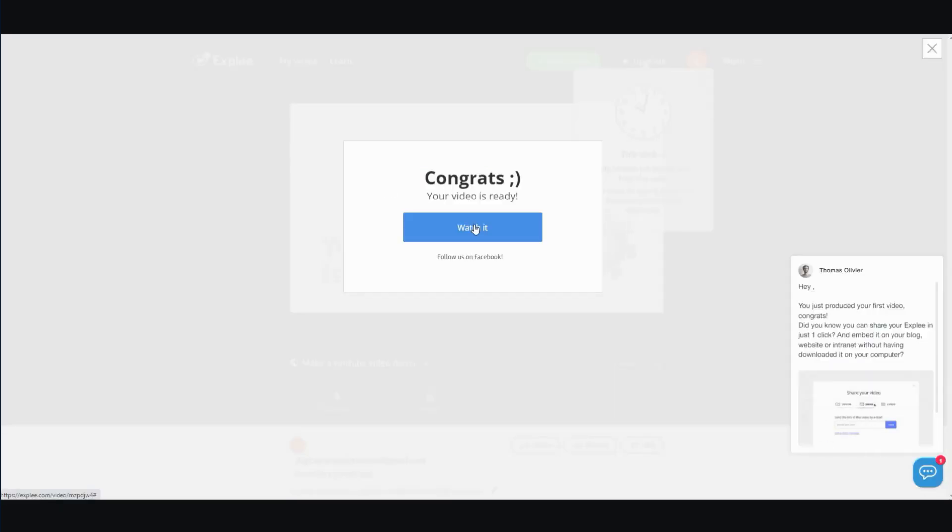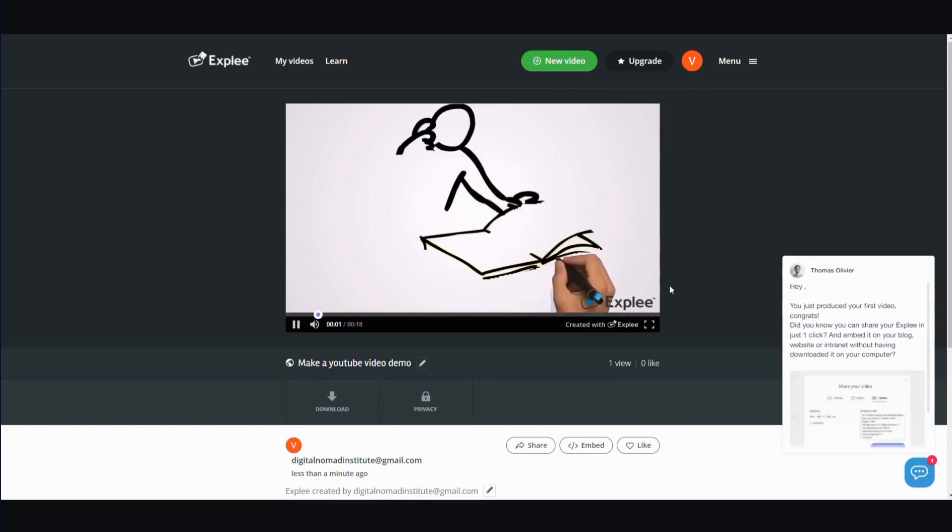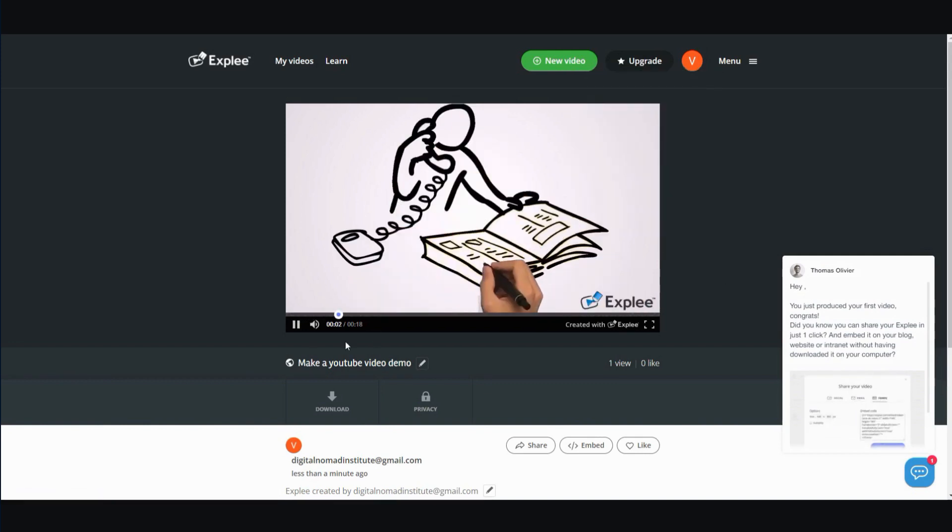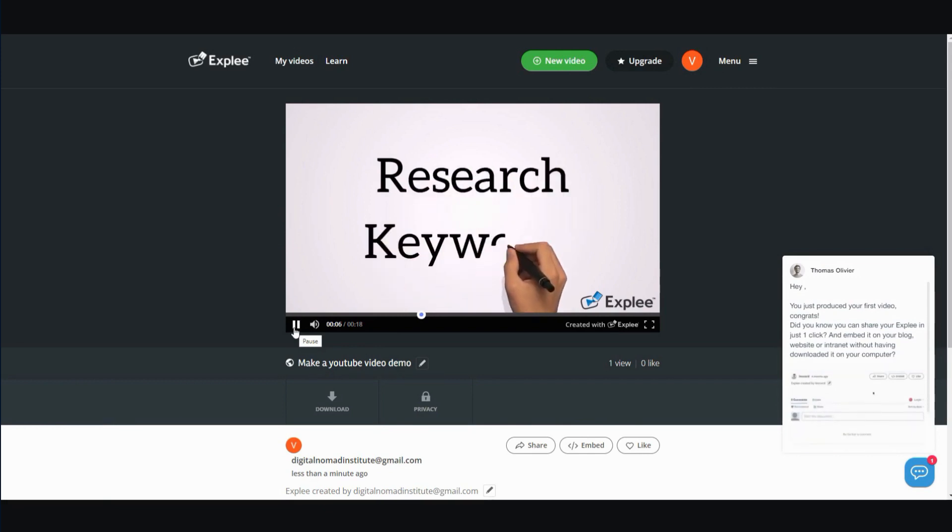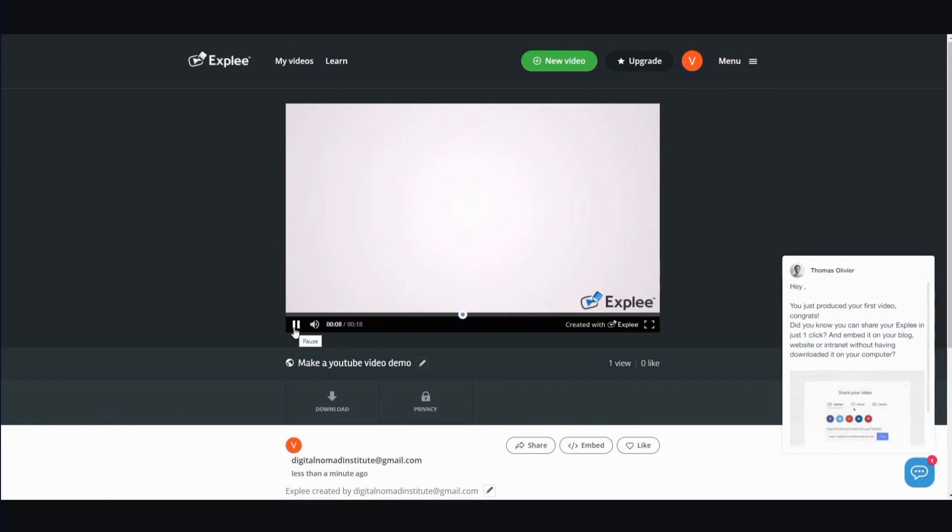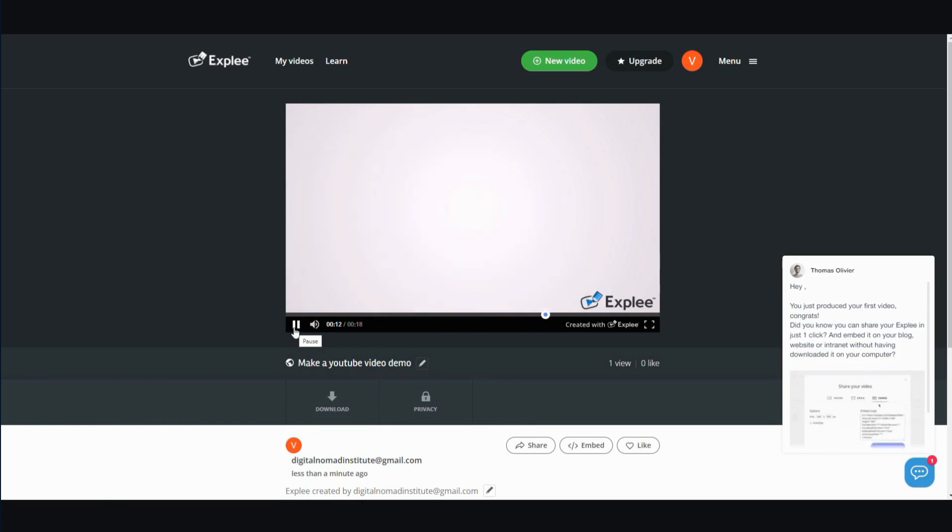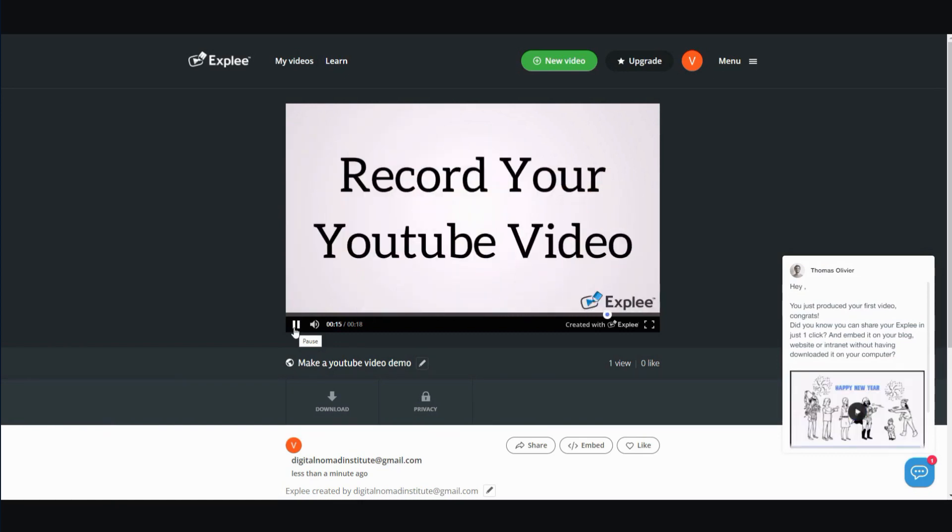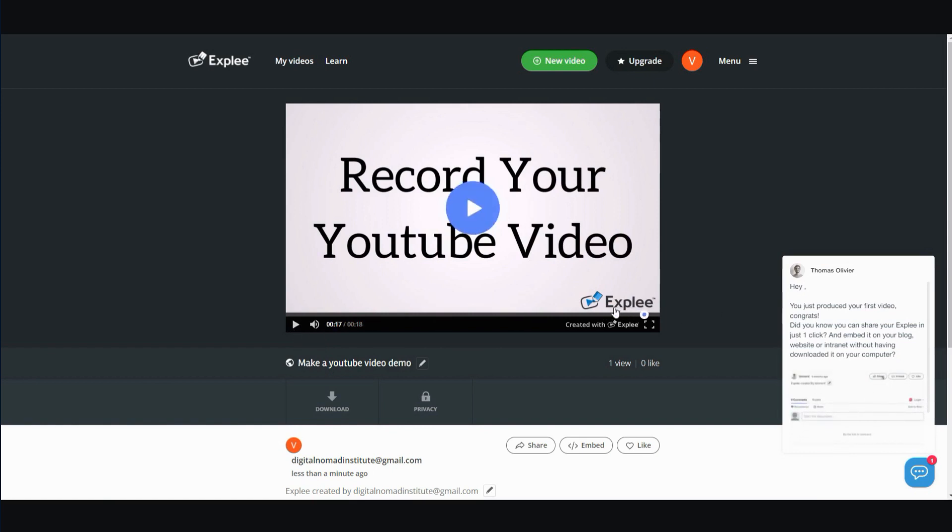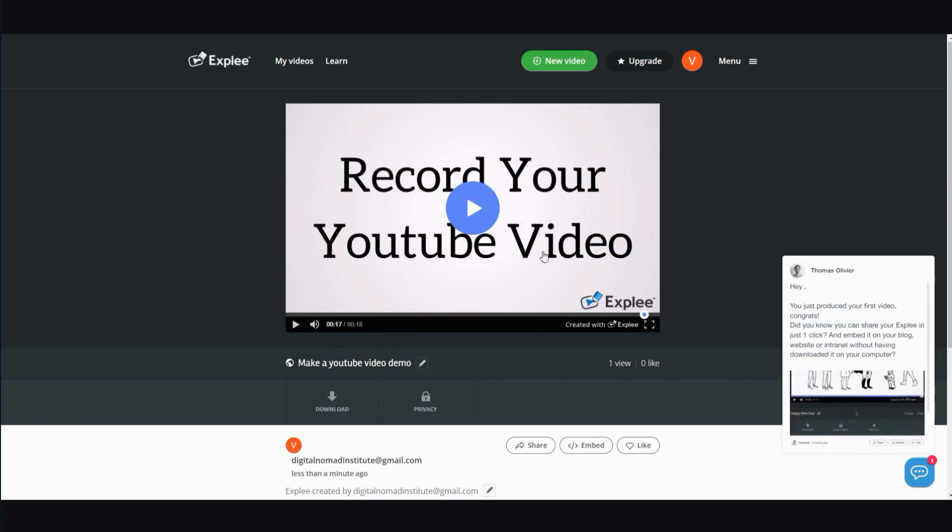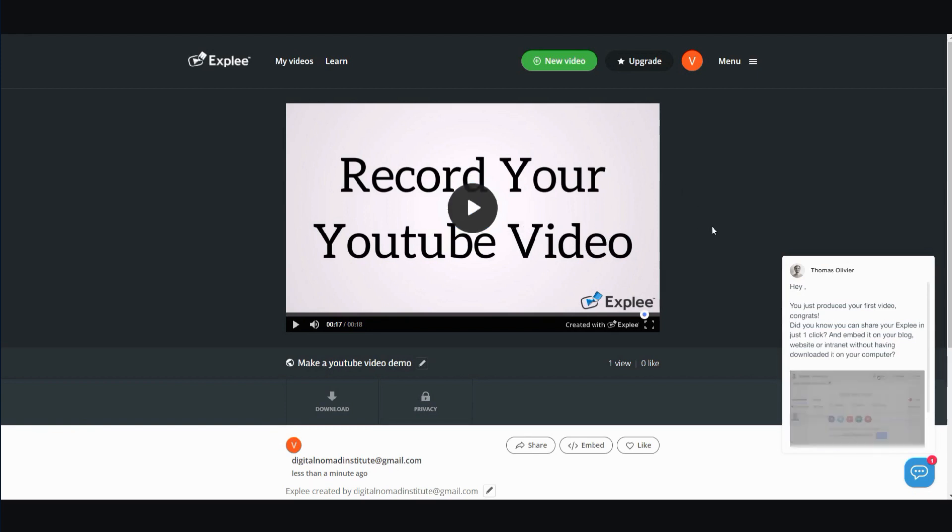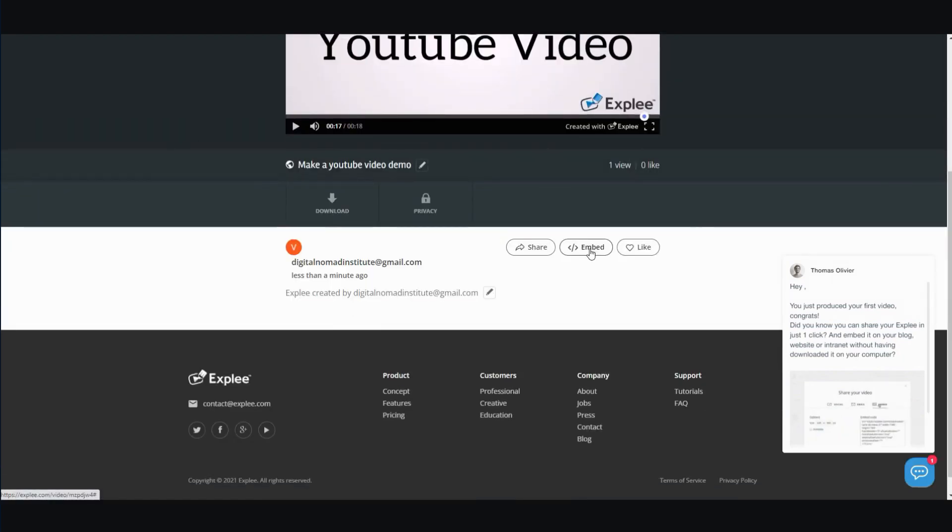All right, so the video is ready. Let's watch it. As you can see, it's pretty decent. It looks really nice. But since this is a free version, you will have the Expley watermark here. But all in all, that's not too bad. It's a very, very high quality, very professional-looking video that you created for free. And you can go ahead and embed it or you can share it. You can even download it.